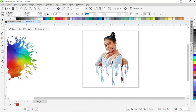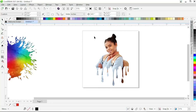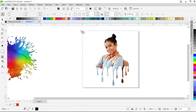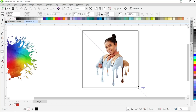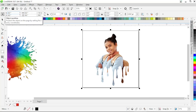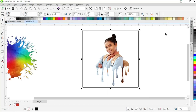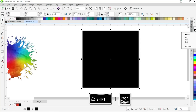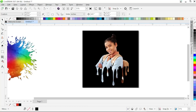Now in the next step we are going to create a background for this image. Go to the toolbar and click on the Rectangle tool. Create a rectangle behind the image, then press P from the keyboard to place it at the center of the page. Fill it with black color and press Shift + Page Down to send it behind the image.